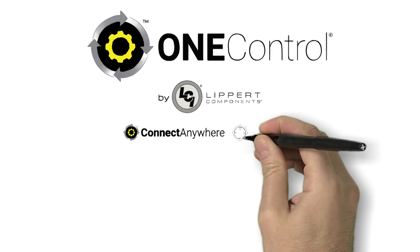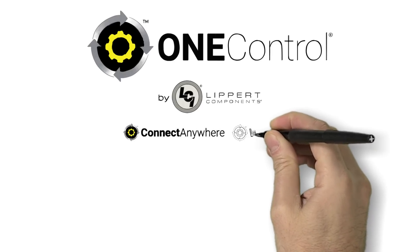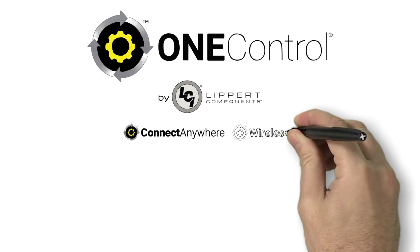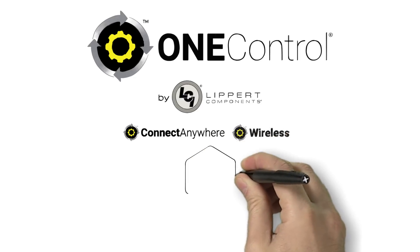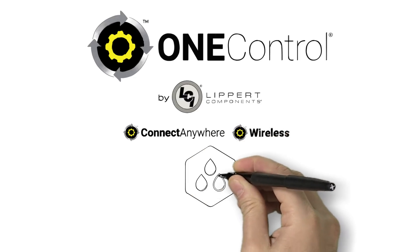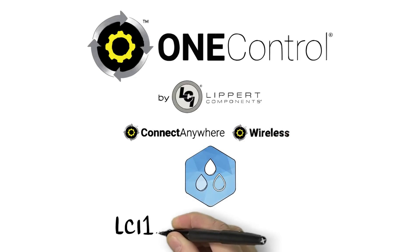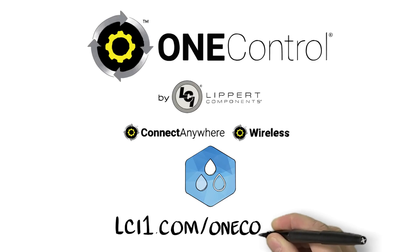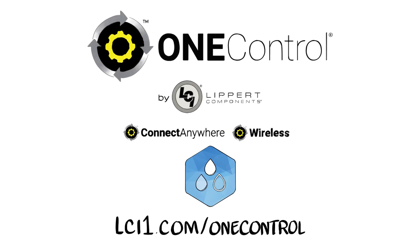Please note that not all OneControl-equipped RVs have the tank monitor function. Consult your owner's manual to know exactly what OneControl system you have, or go to www.lci1.com/OneControl for all your OneControl system information.